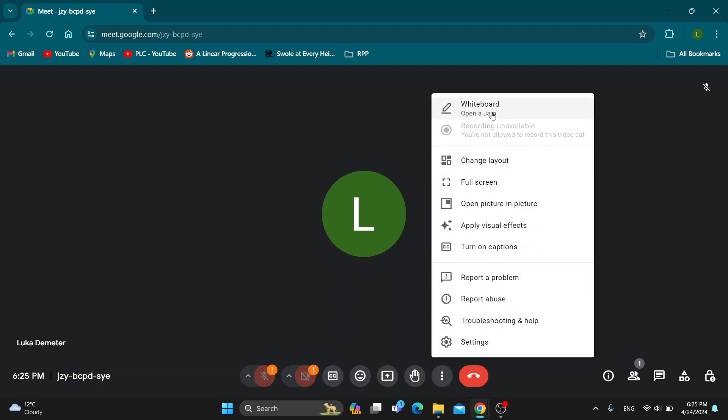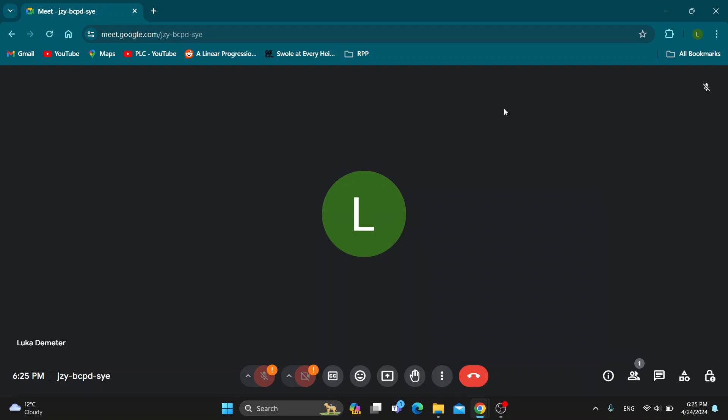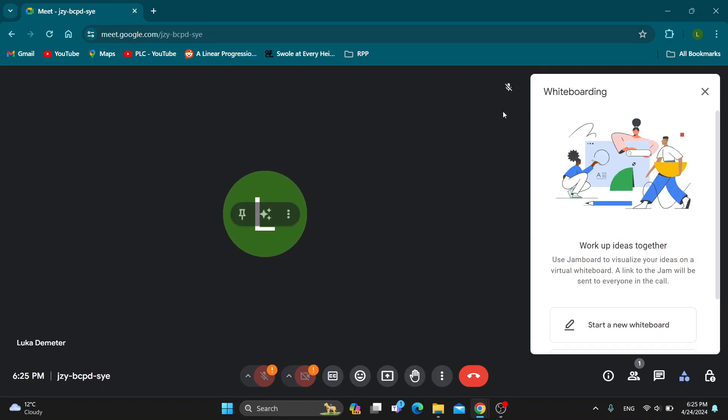At the top of the screen is the open a jam section, so this is the whiteboard that we can use. Click on open a jam and now we can get started with using our whiteboard and drawing on our whiteboard.